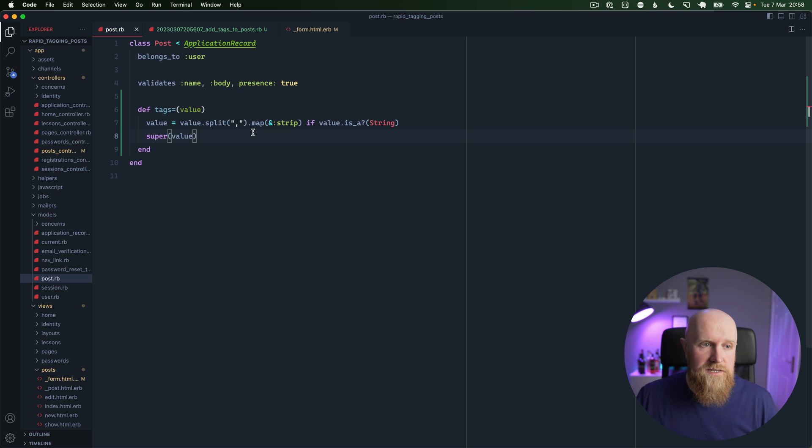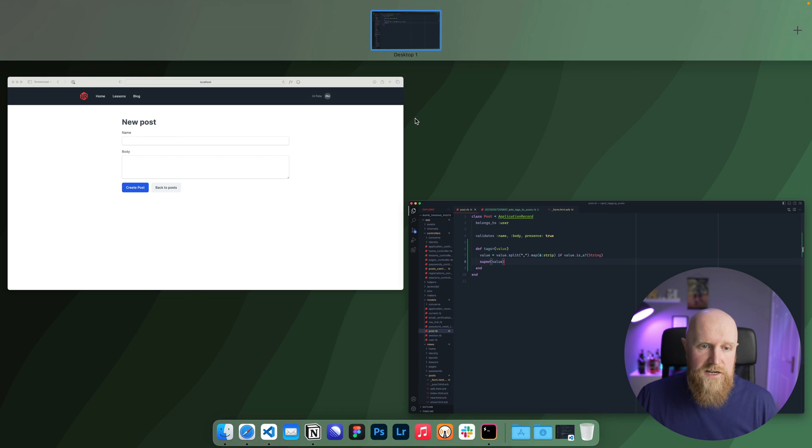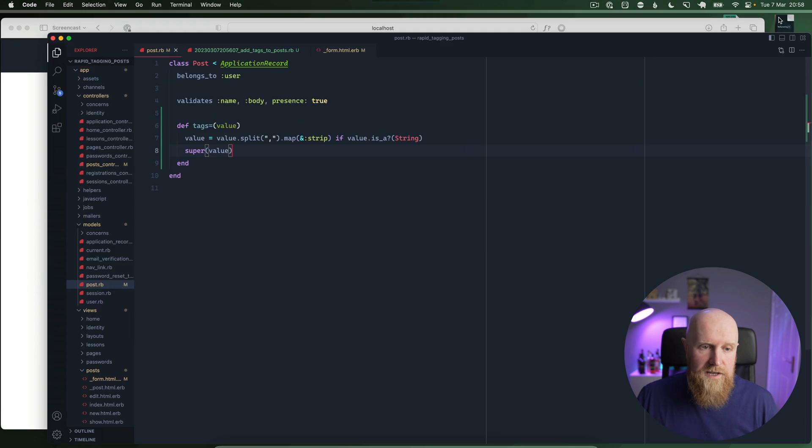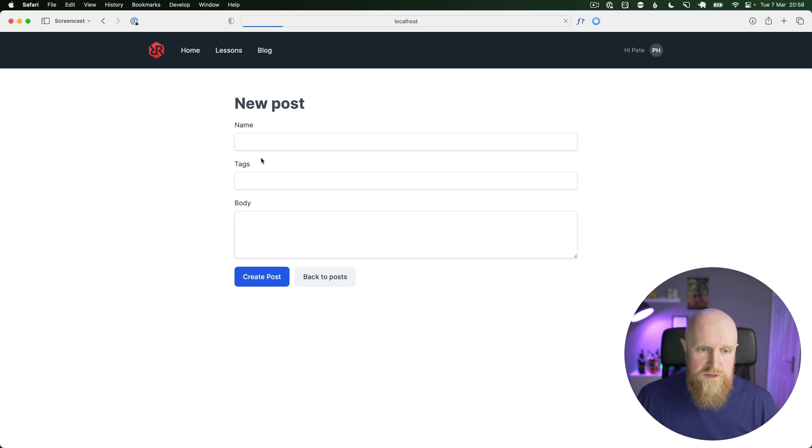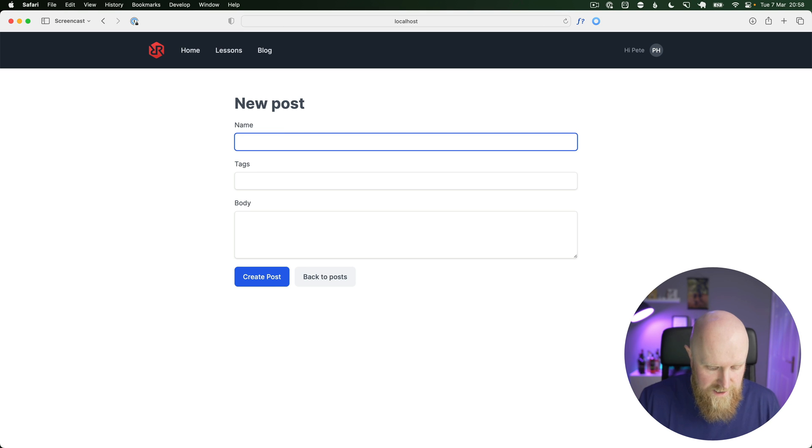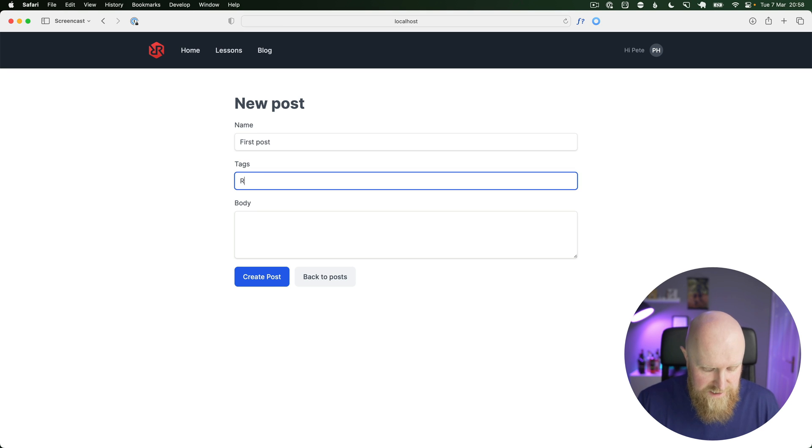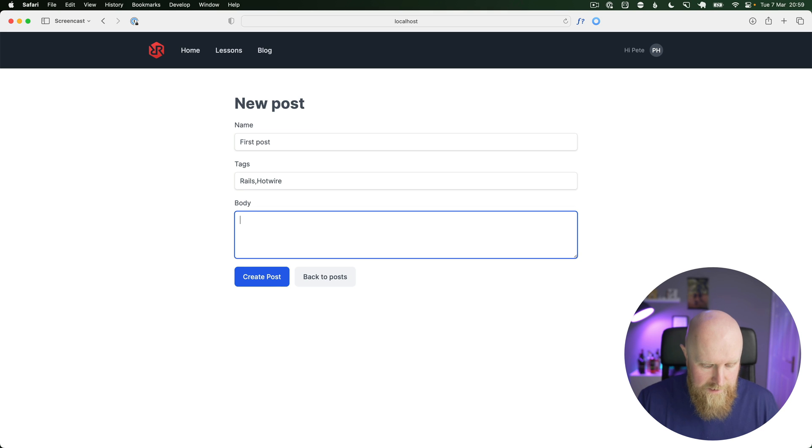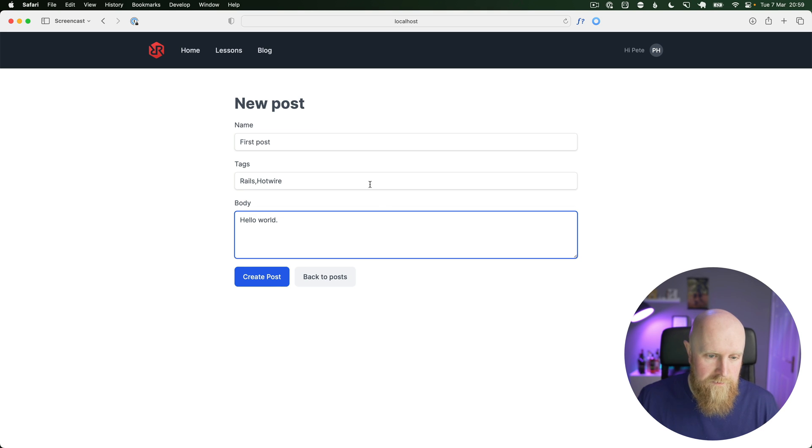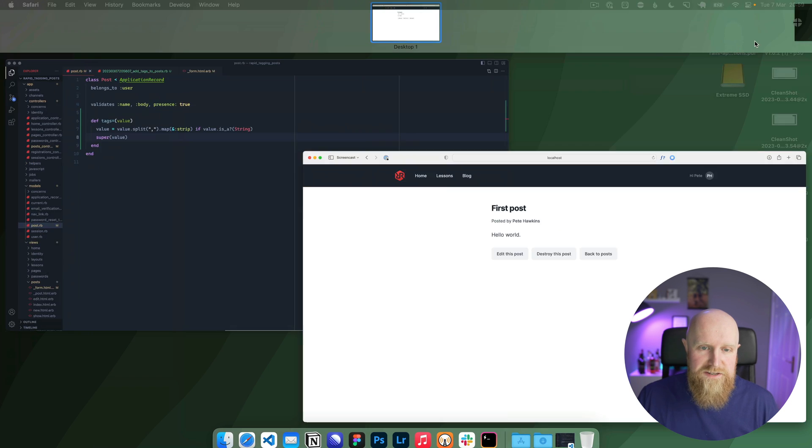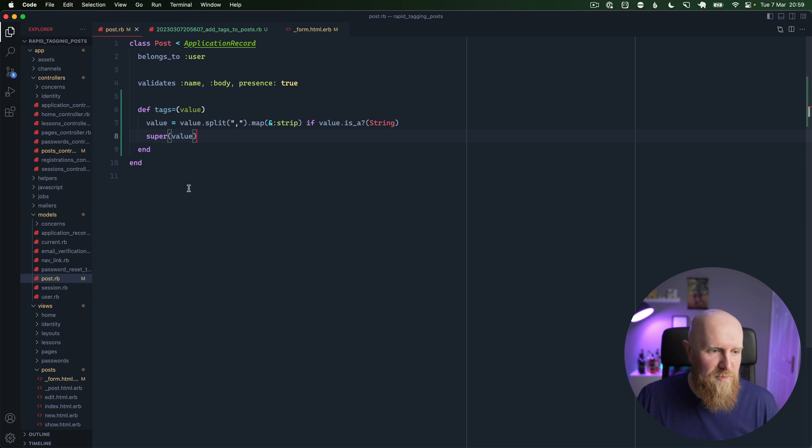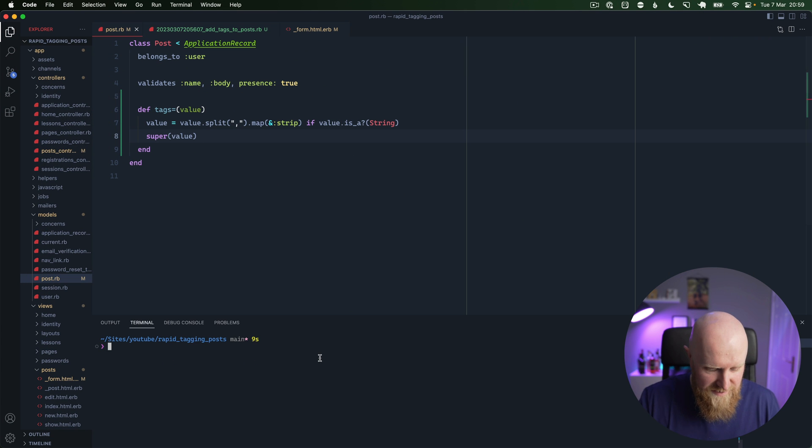So if we save that change and then go in and reload and create a new post, we can say first post, we'll say tags is Rails and Hotwire, and we'll just say hello world.